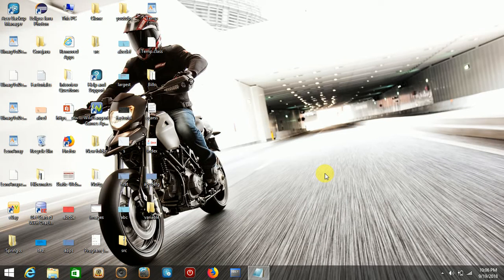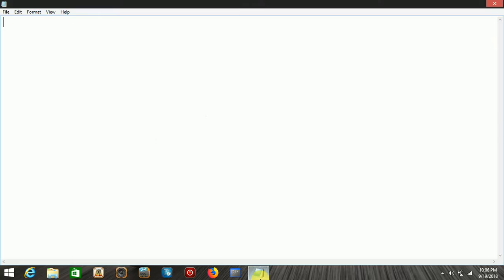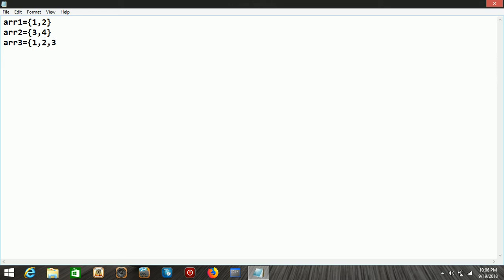In this video we'll talk about how to merge two arrays into a single array. Suppose array 1 contains elements 1 and 2, and array 2 contains elements 3 and 4. We want to merge them into a single array 3, which will contain 1, 2, 3, and 4. In this video we'll show you how to merge two arrays into a single array.